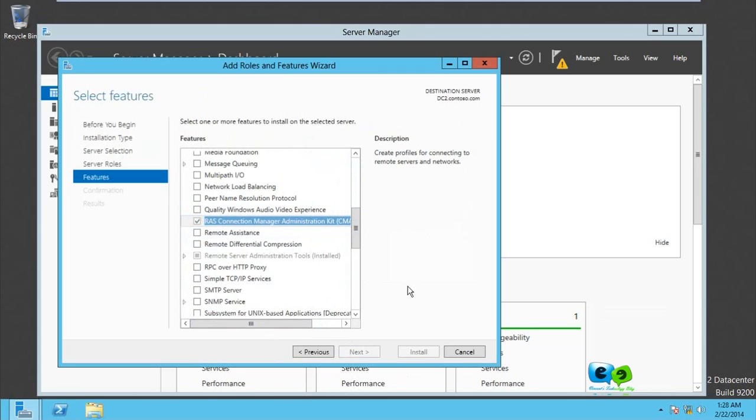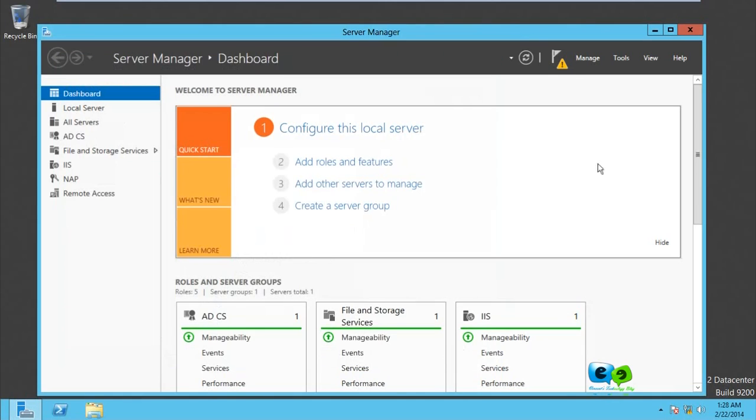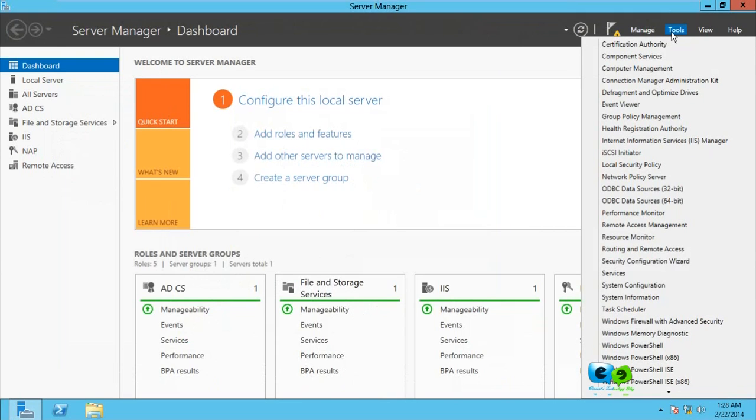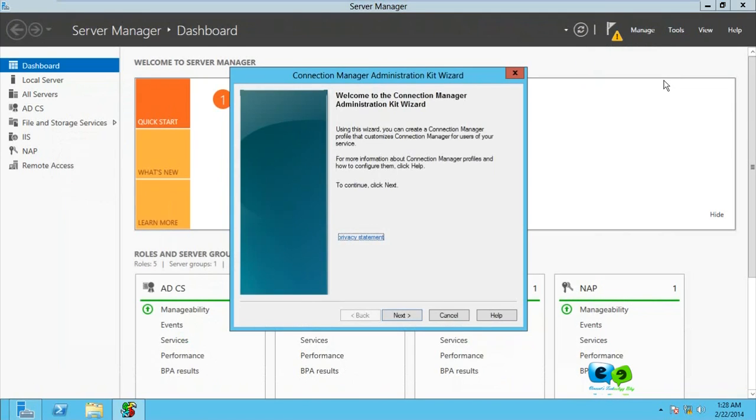If you do not configure VPN, you should look for the video on my channel on how VPN is configured. After installing this, we can easily go to Tools over here, and you see here we have Connection Manager Administration Kit. Click on that.